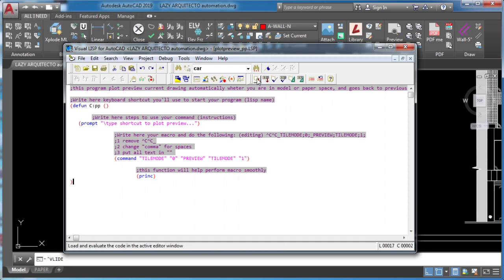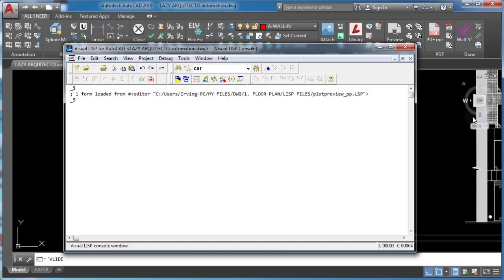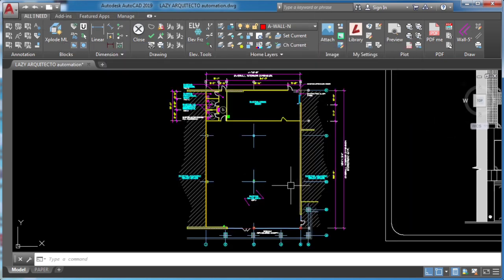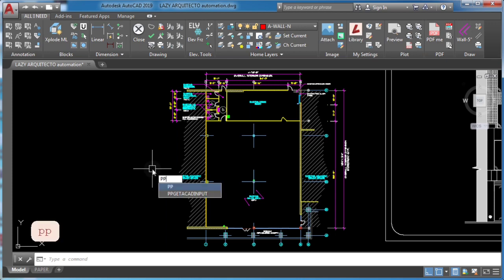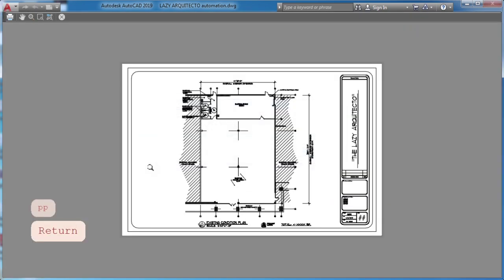Time to test your new plot preview macro shortcut. I'll type pp and press enter. Awesome!